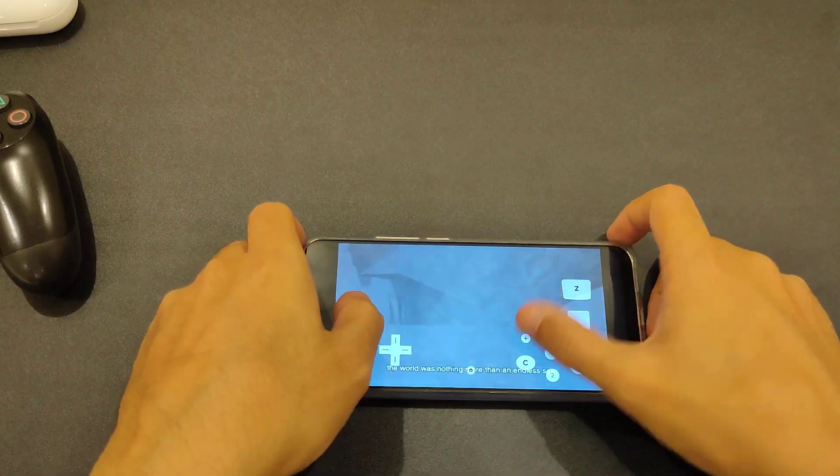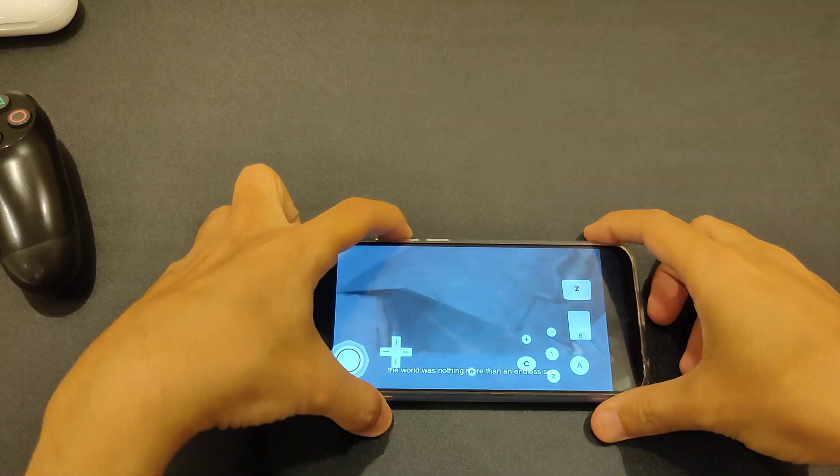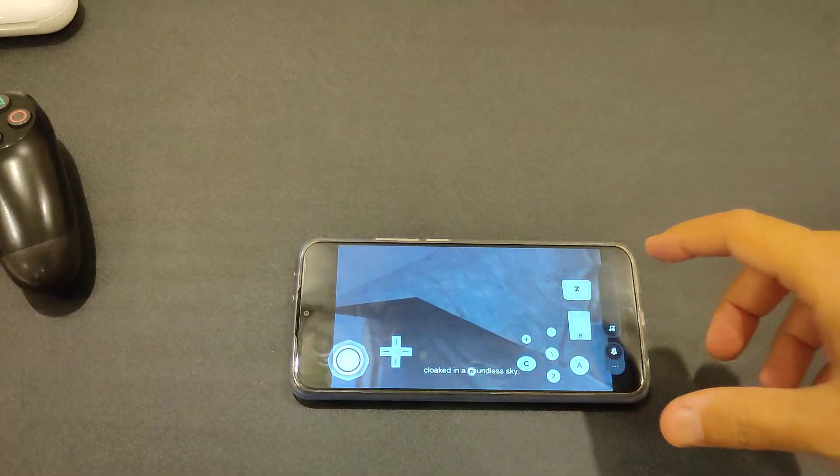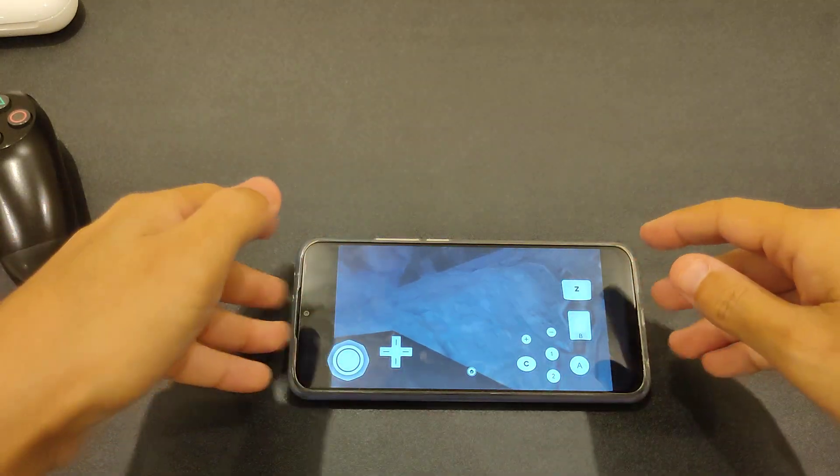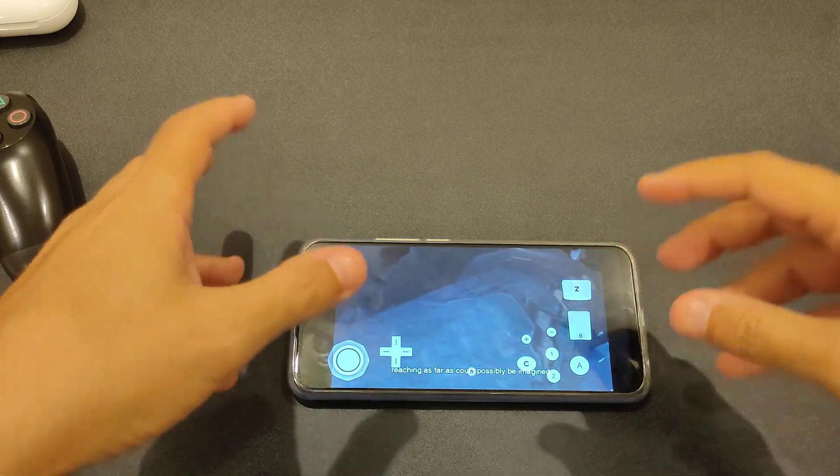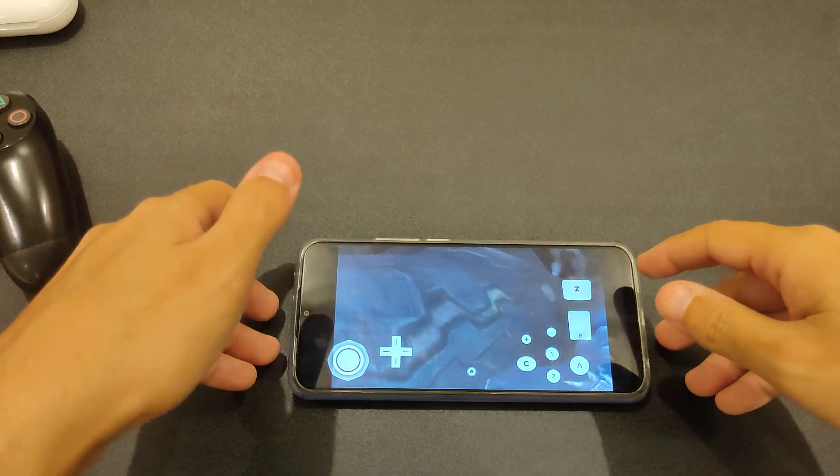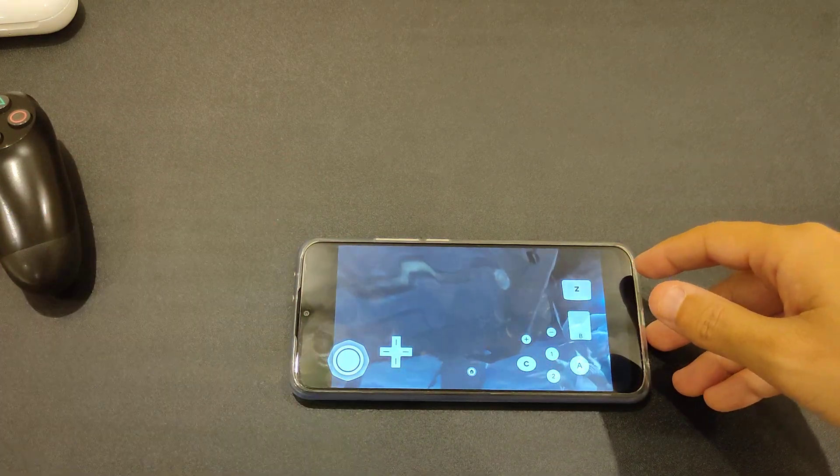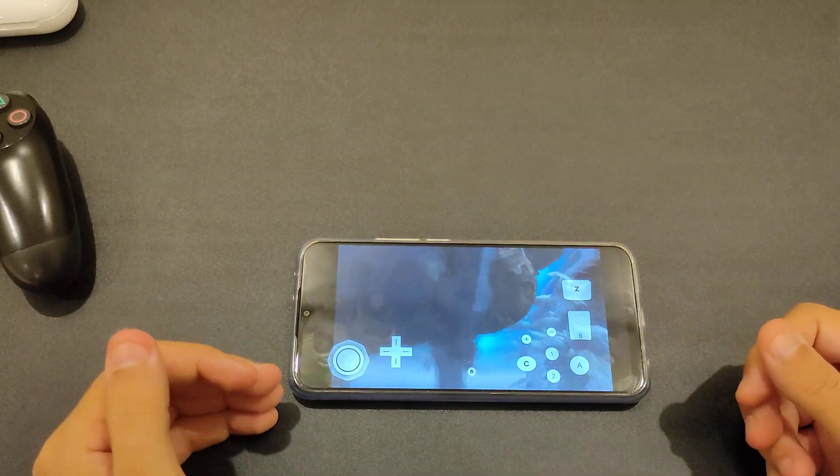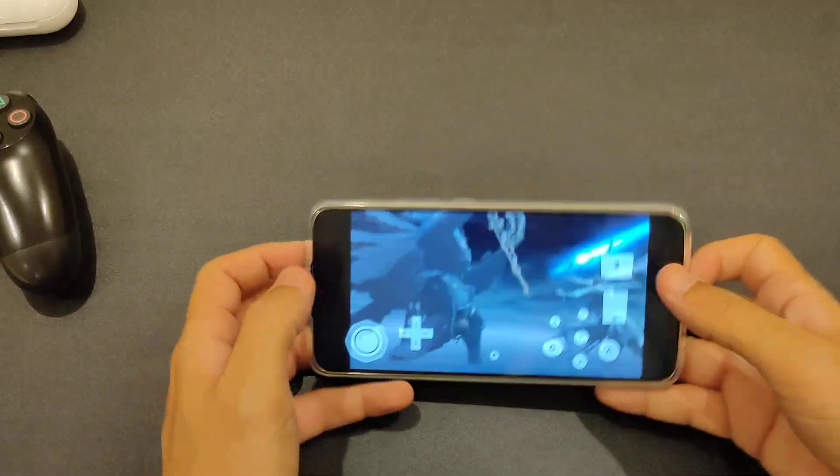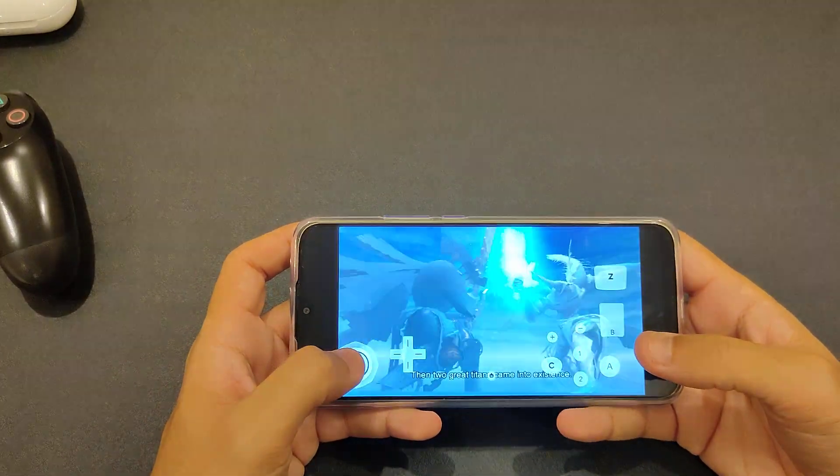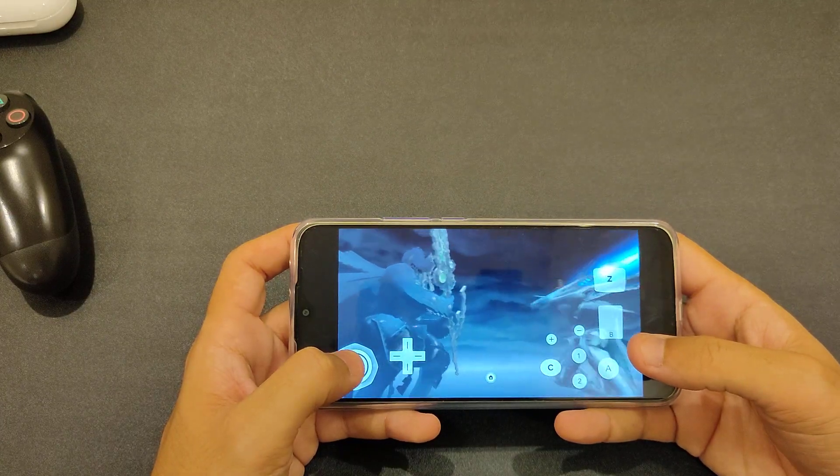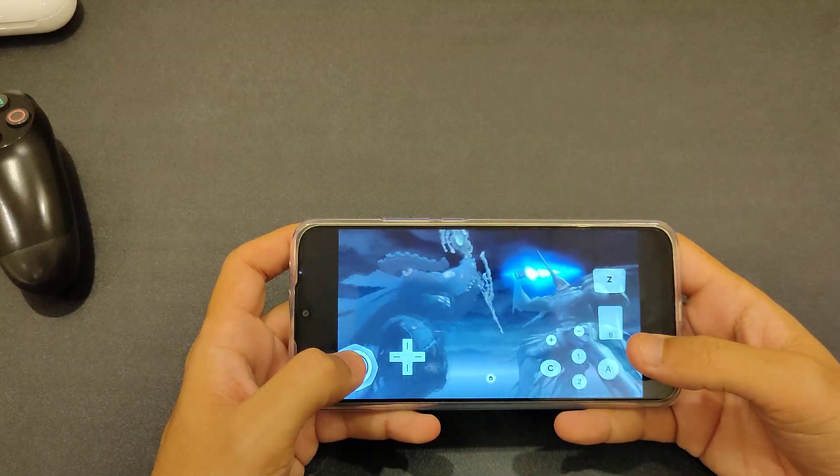So you're comparing this chipset with the Snapdragon 710. Okay, it's a previous generation Snapdragon, but when it comes to Snapdragon 730G, I mean not the higher version, I'm talking about the 730 and not the 765.